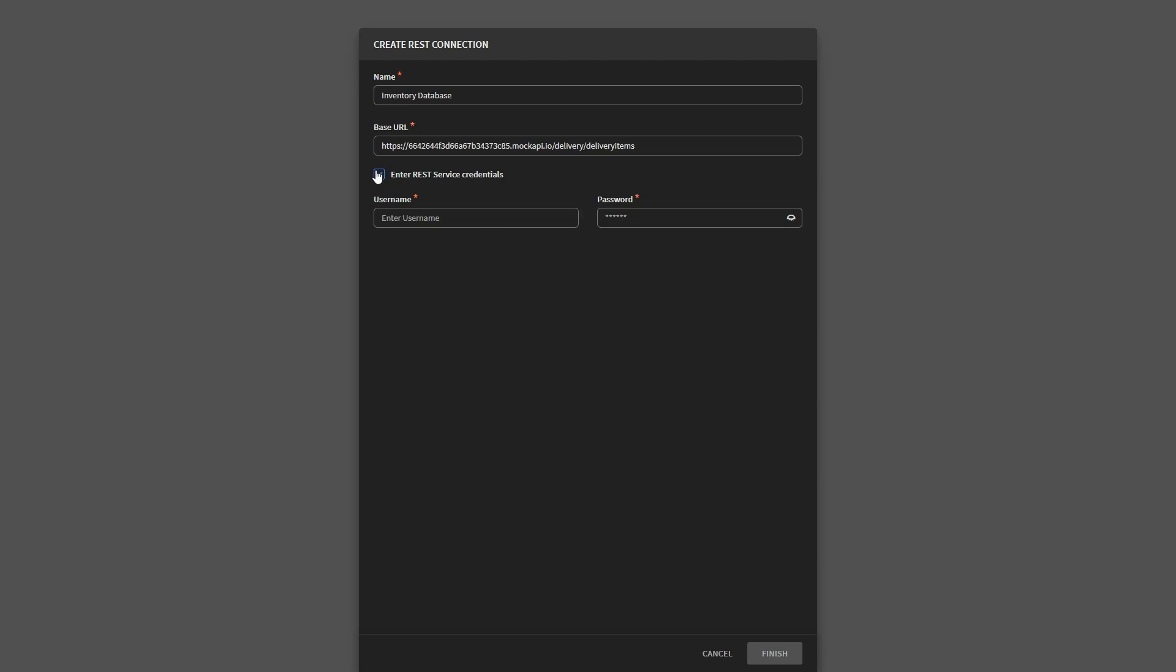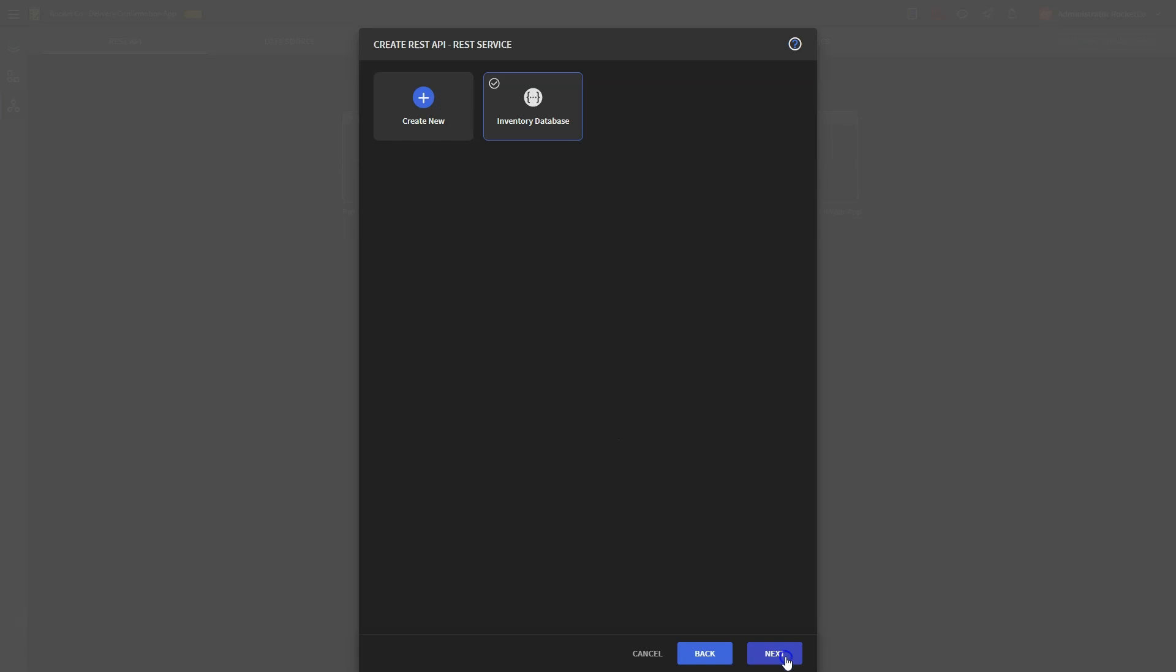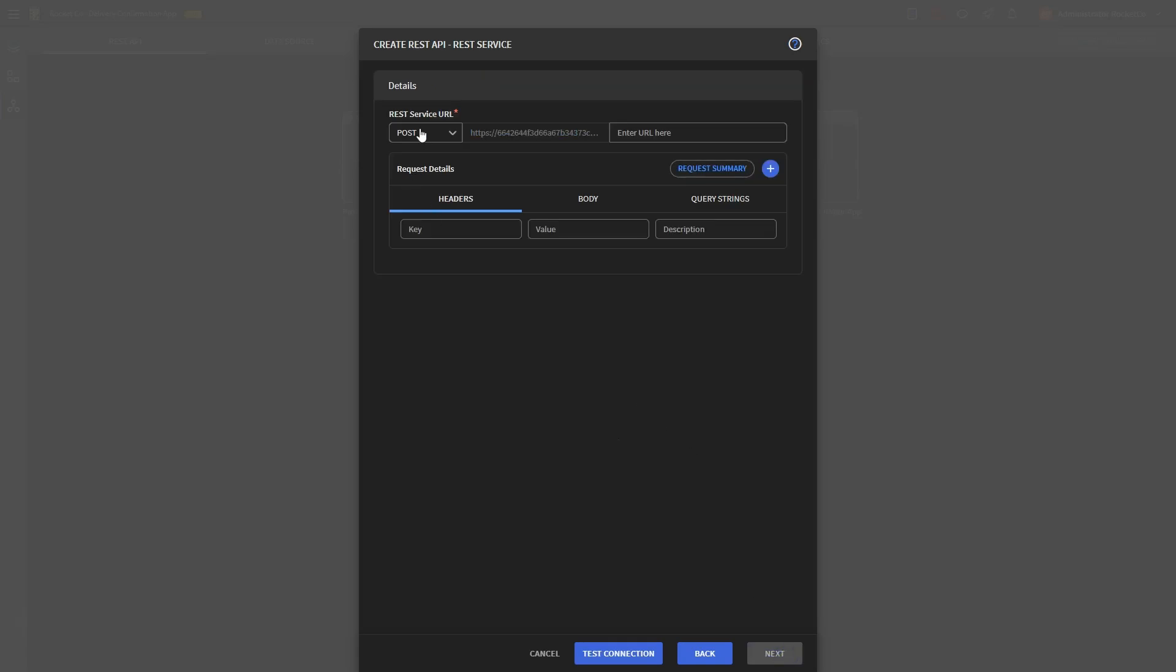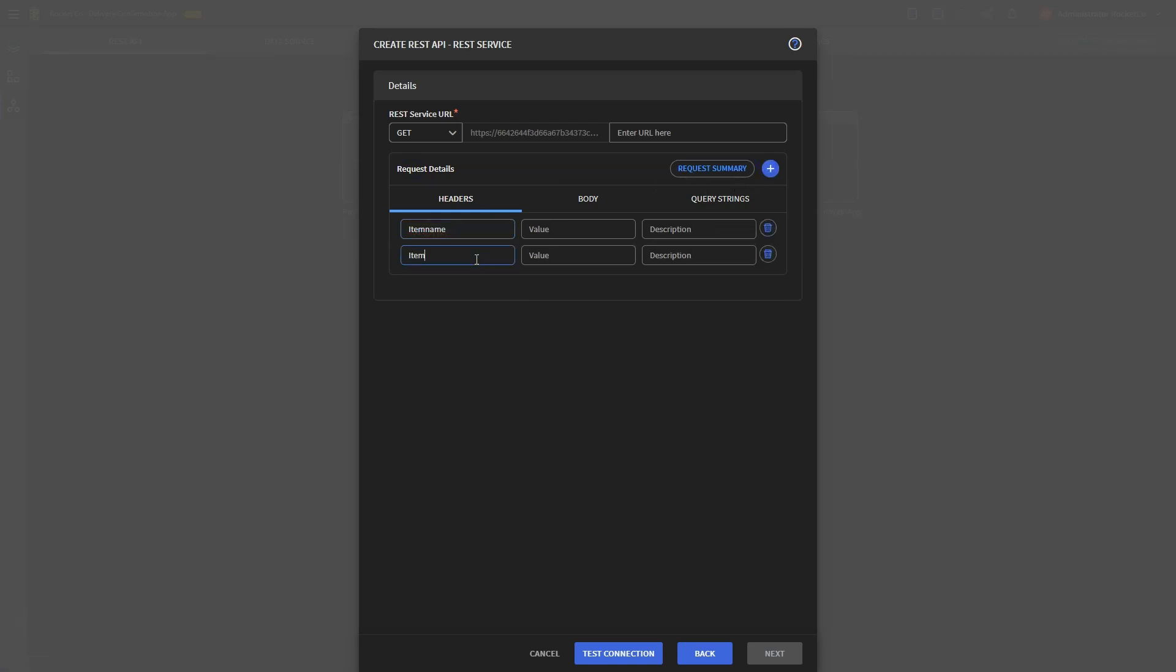In the next window, configure all the details. Change the command to GET because the app needs to retrieve details from the inventory database. In the request details, input the key value pairs for the headers, body, and query strings as appropriate. In our case, it's delivery items name, invoice number, and cost of the item.